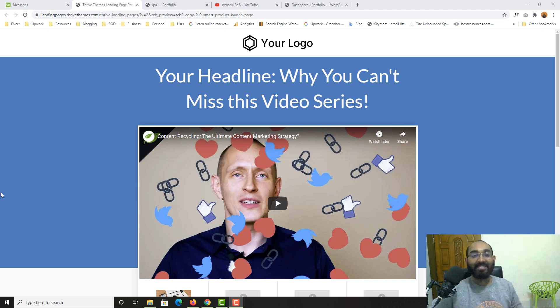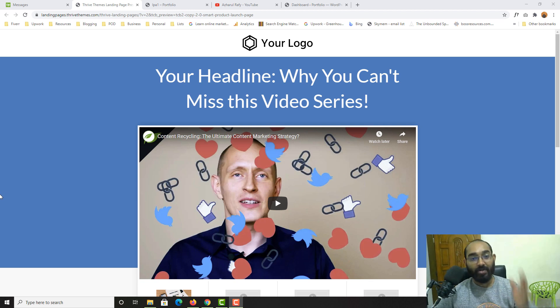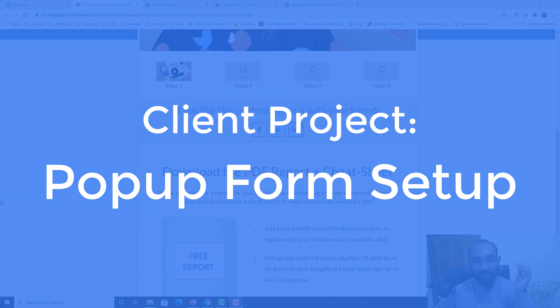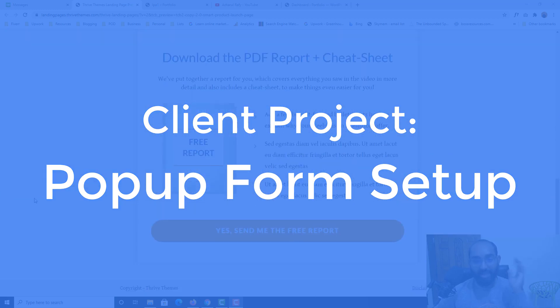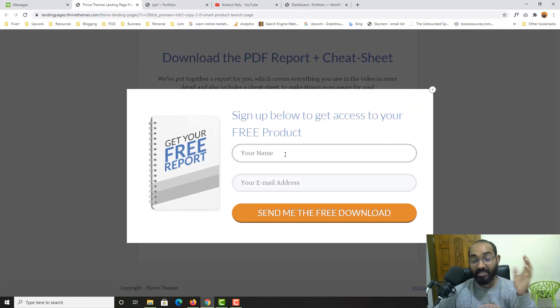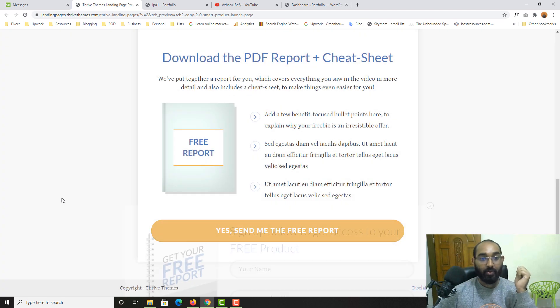Hello and welcome back. This is Achor Rafi once again. In today's video we are going to learn how to create and attach a pop-up form to our landing page, just like this one, step by step from scratch.